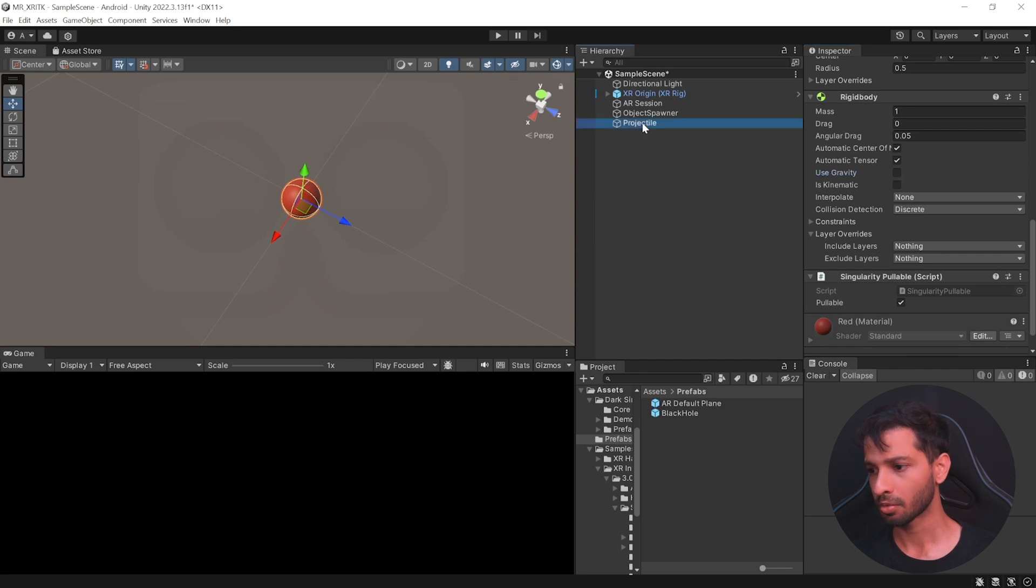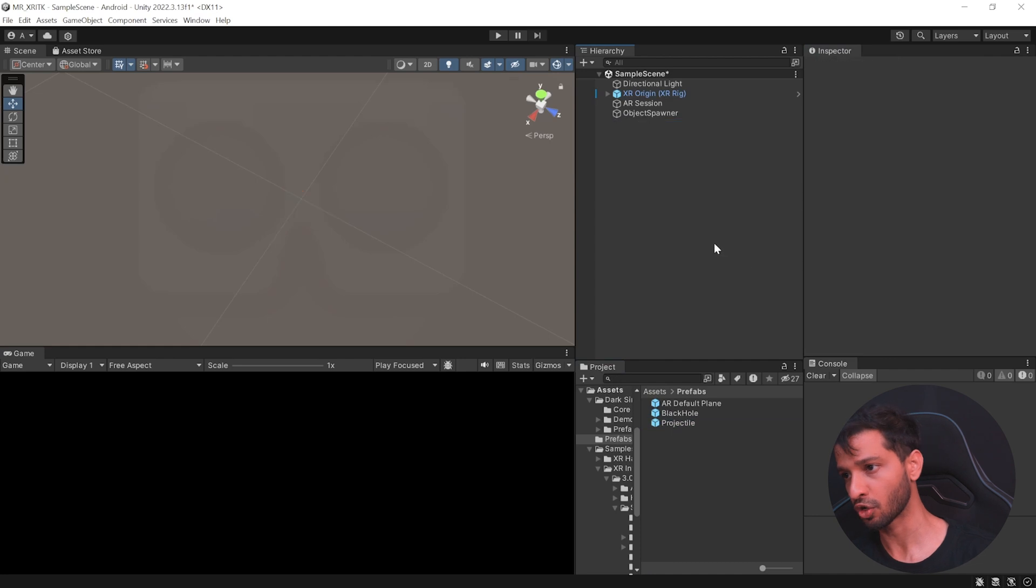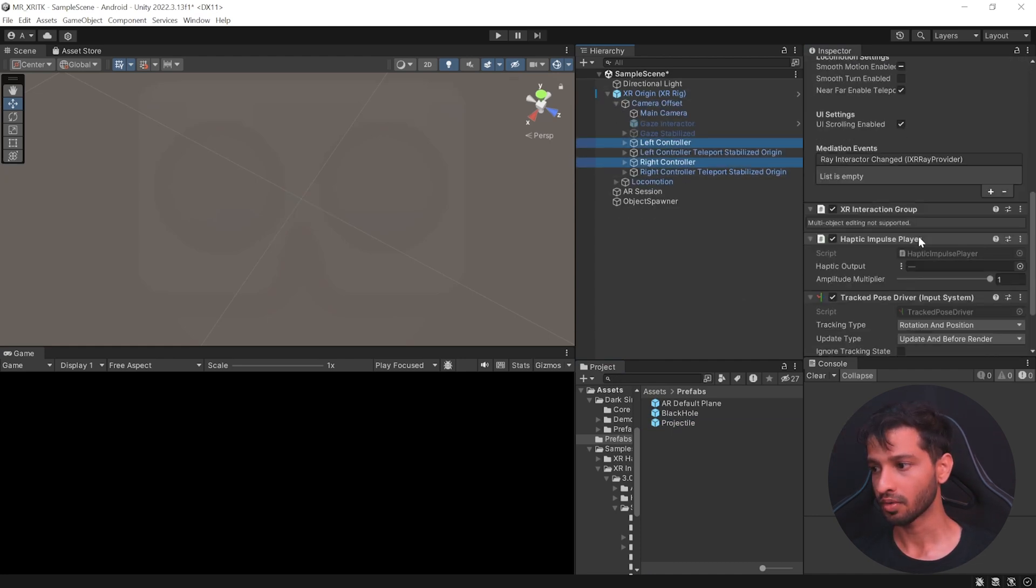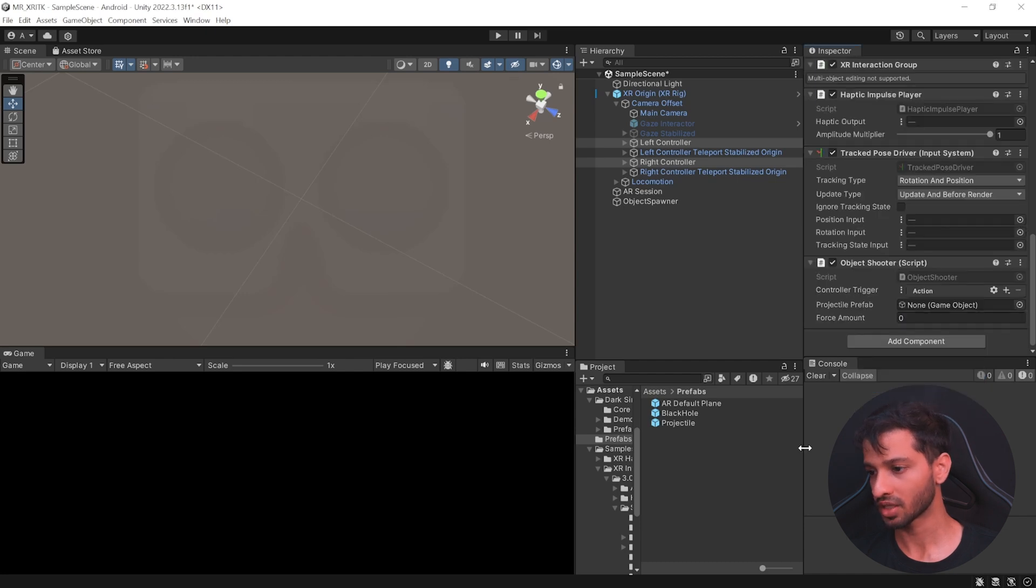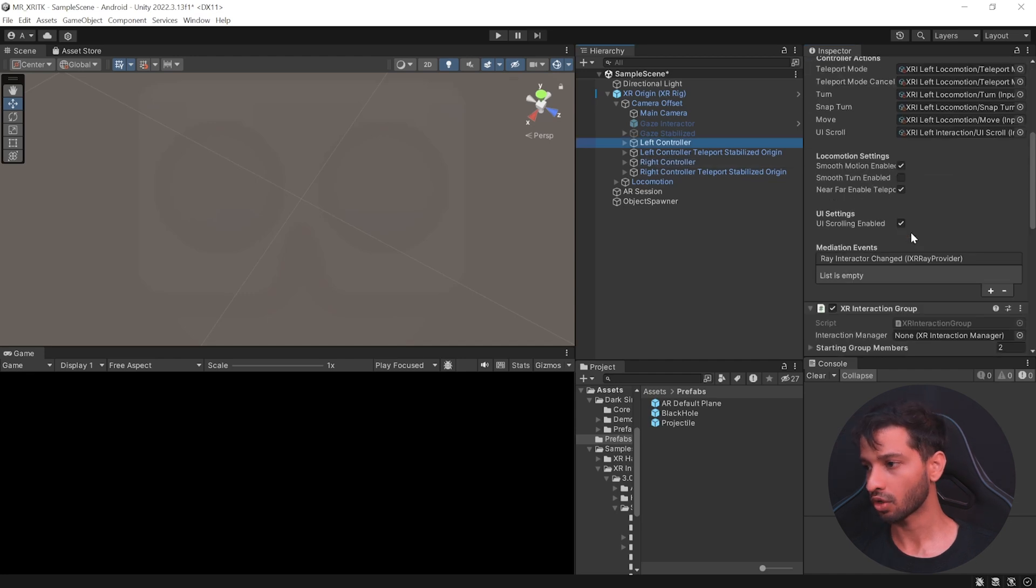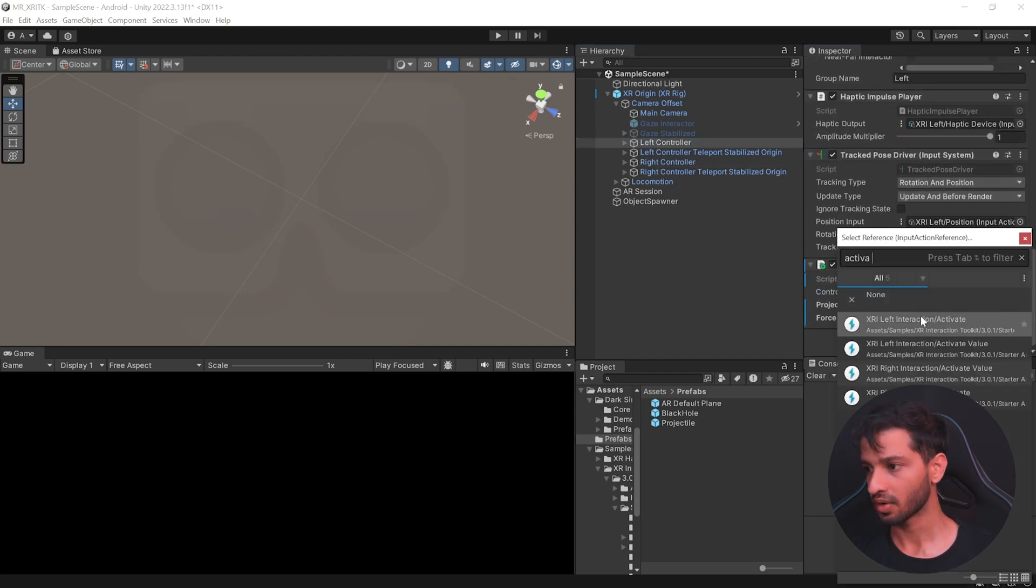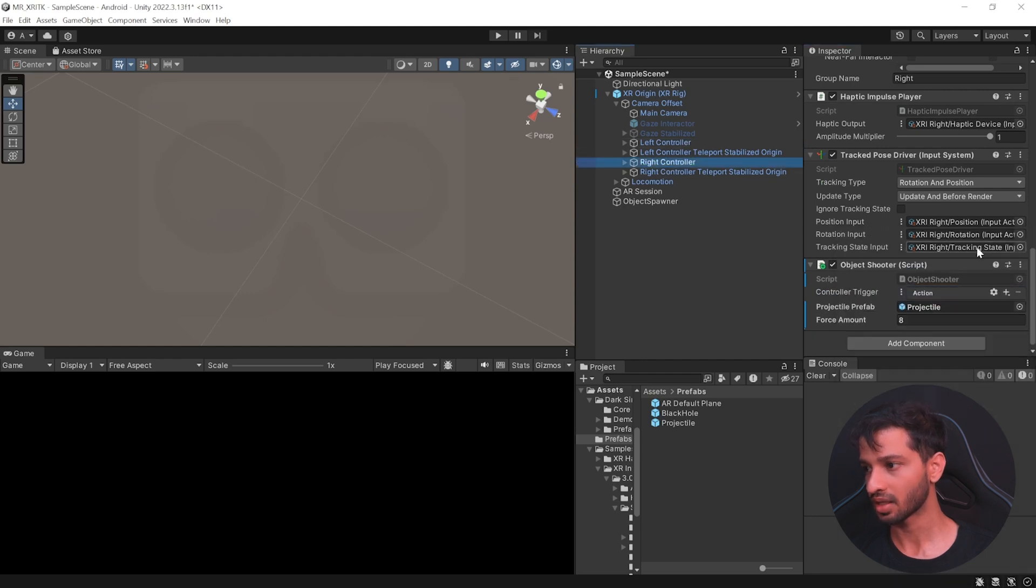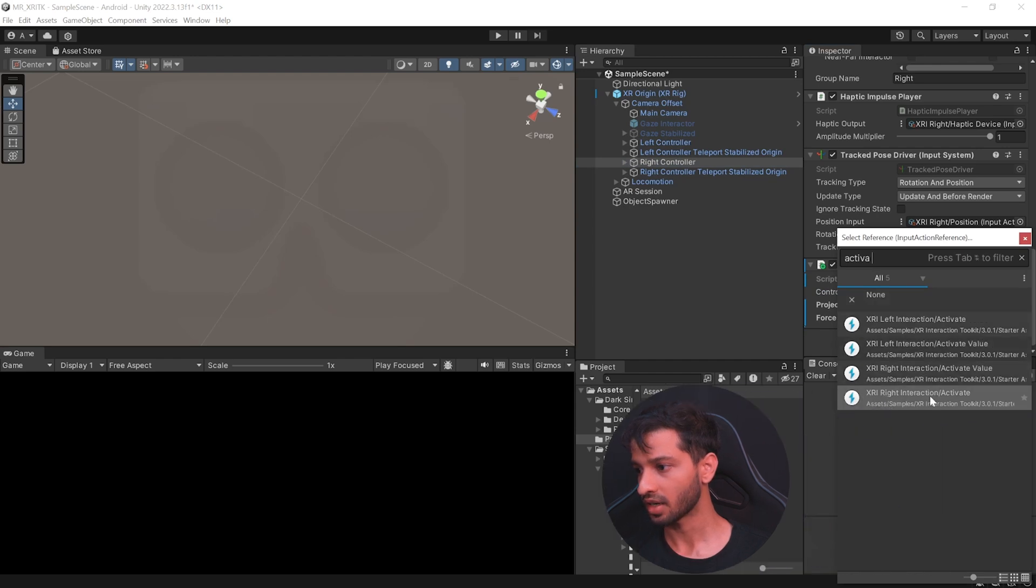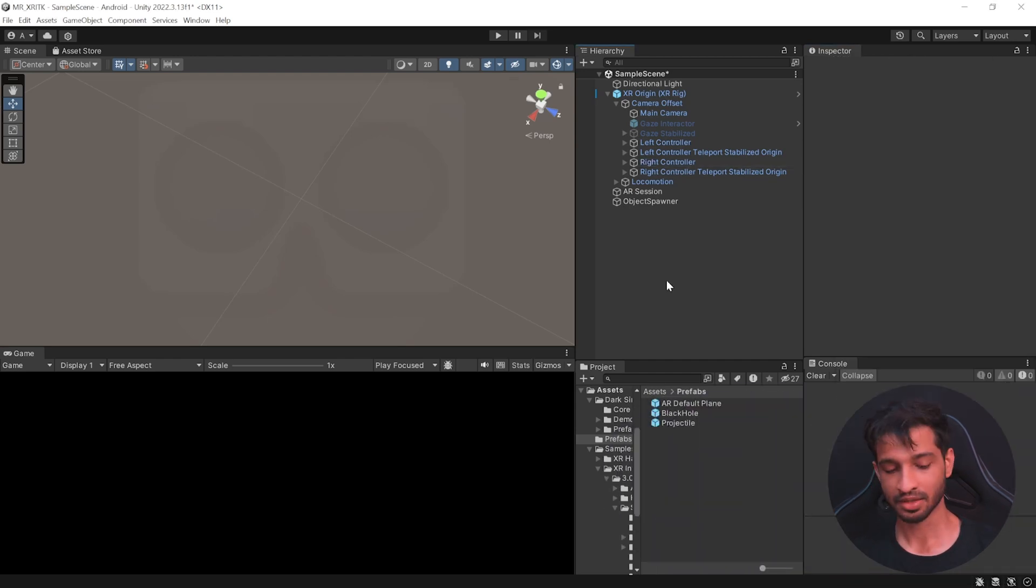Then select the projectile and drag it, drop it inside the prefabs folder and delete it from your hierarchy. Next, open the XR origin, select the left controller and right controller and add the object shooter component. This needs a projectile prefab which we created just now. And the force amount can be 8. And then select the left controller scroll all the way down. And here we want to use a reference and the reference is going to be left interaction activate. Similarly, select the right controller and let us use the action right interaction activate. And that's it.